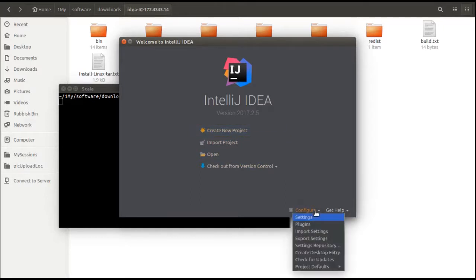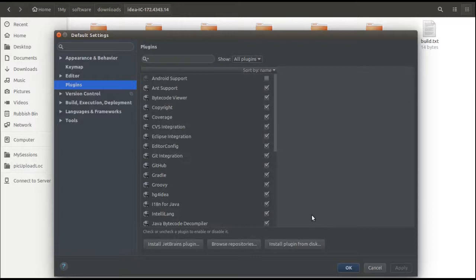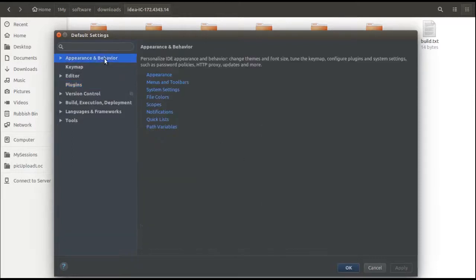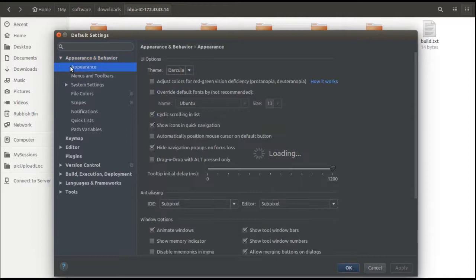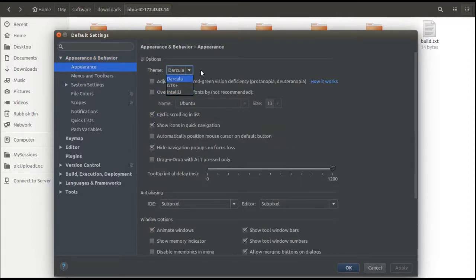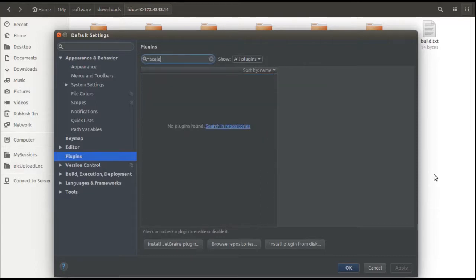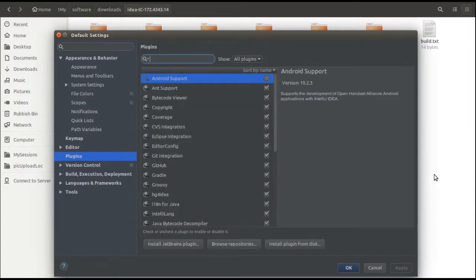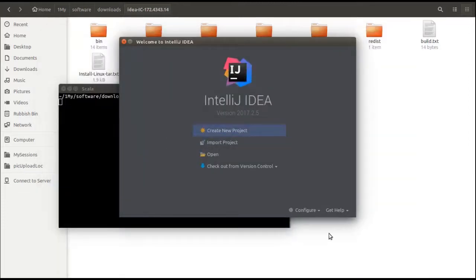You can click on configure and then go to settings tab. There are few appearances that you can choose from: Dracula, GTK, or IntelliJ. I have chosen Dracula, that's why you can see this black font here. Next is plugins. There are two ways to go to plugin screen. Either you can come from configure settings and then click on plugin, or you can directly choose plugin from the home screen.